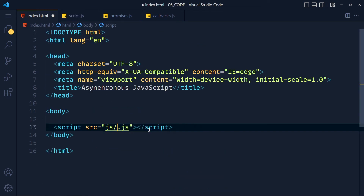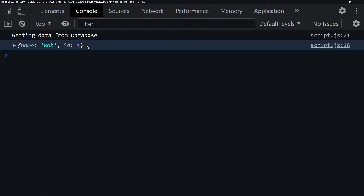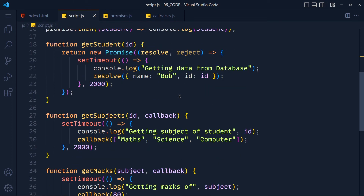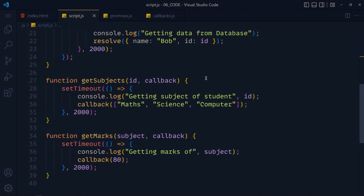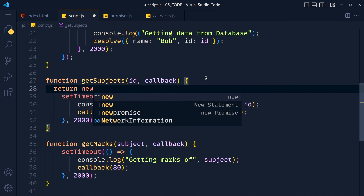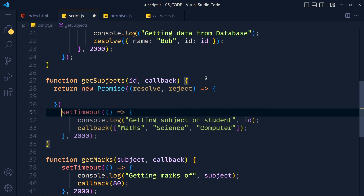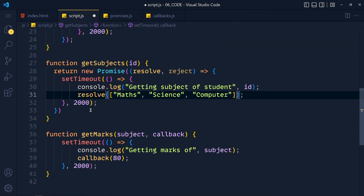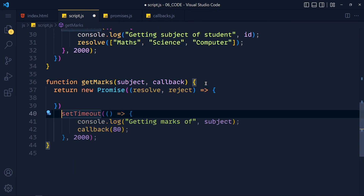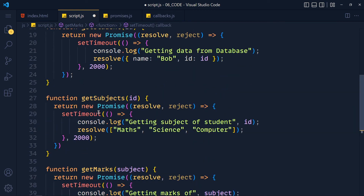Now I have a task for you: convert the getSubjects and getMarks functions into promises. Pause the video and try it yourself. In getSubjects we return a new promise, move the code inside the arrow function, remove the callback, and replace it with resolve. Same for getMarks — return a new promise, move the code inside, remove the callback, and replace with resolve. All three functions are now converted to promises.